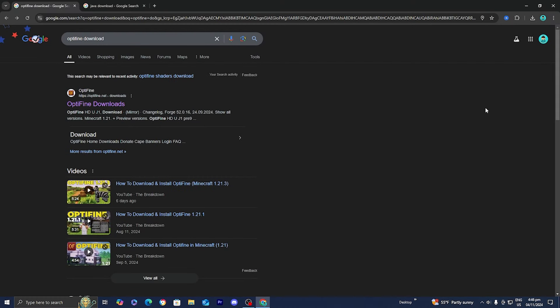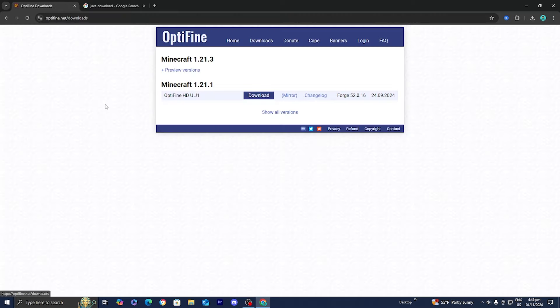I'm going to show you how to download Optifine for Minecraft 1.21.3. The first thing you want to do is open up any web browser and look up 'Optifine download,' then go ahead and select the official Optifine.net website.